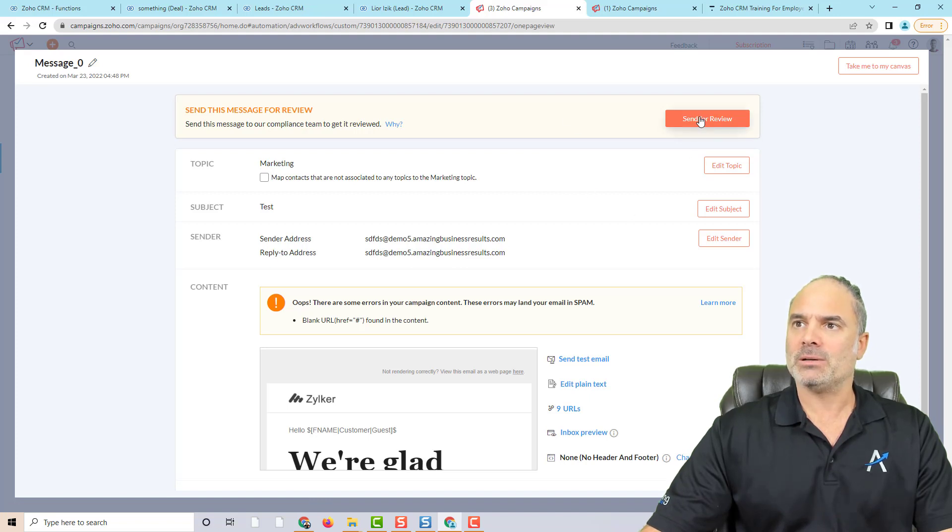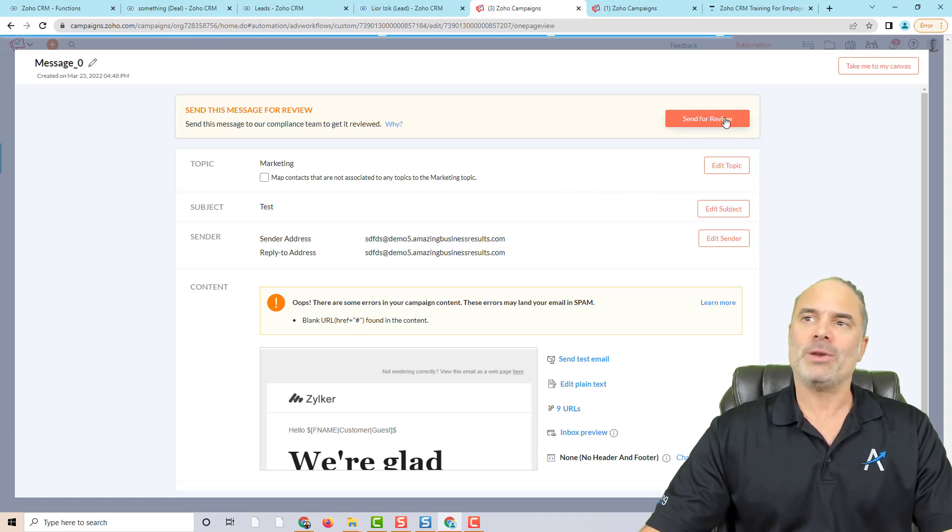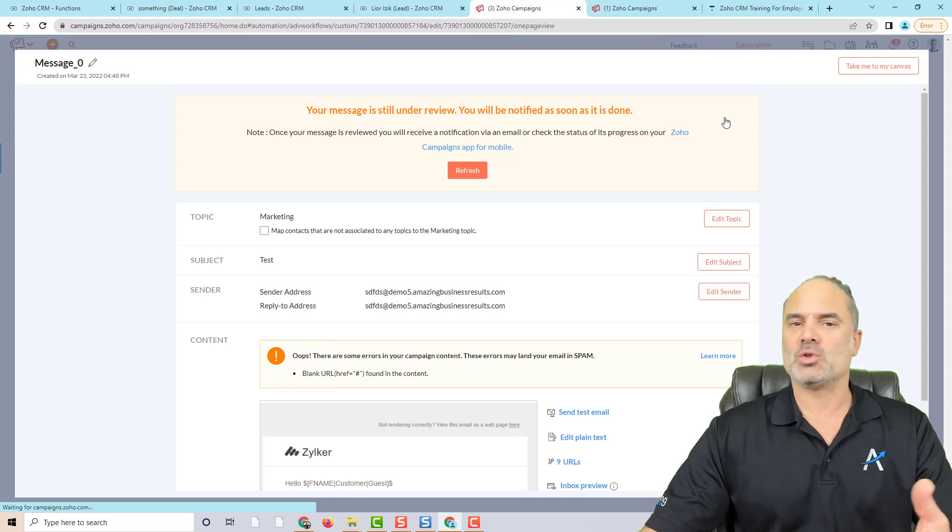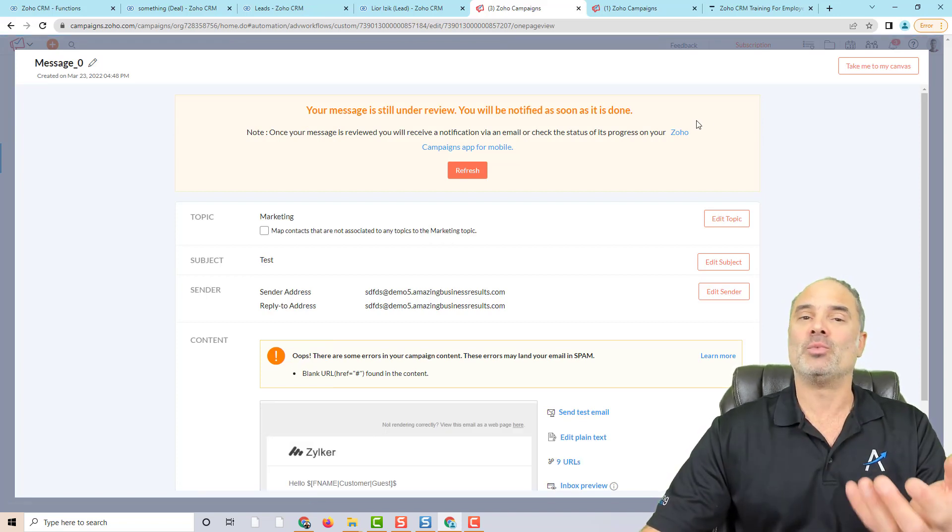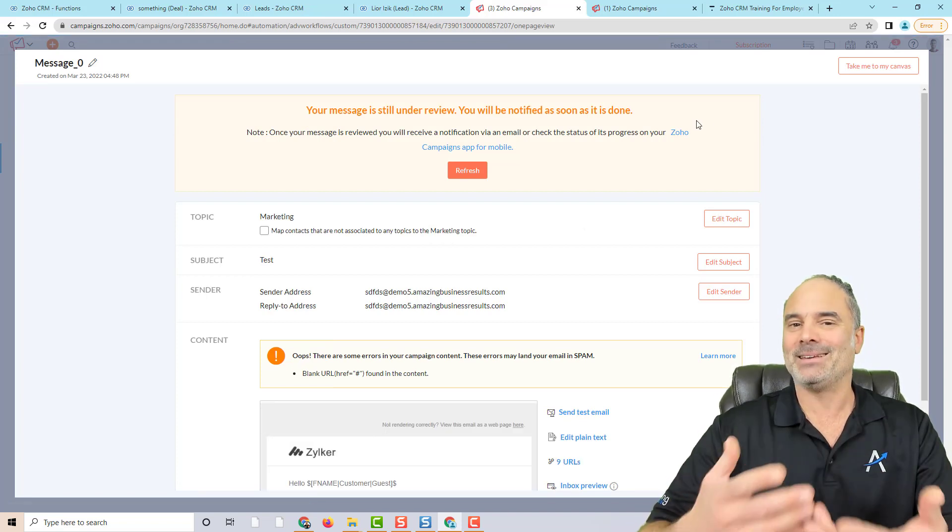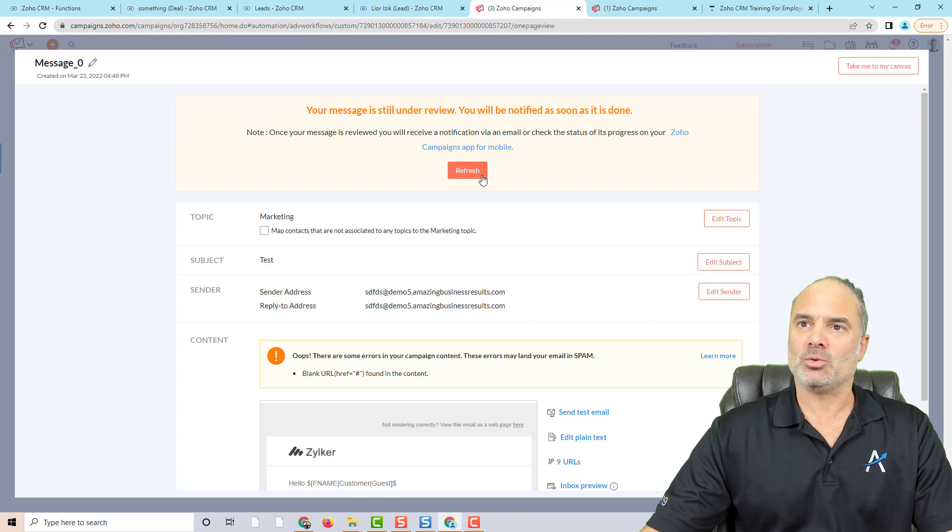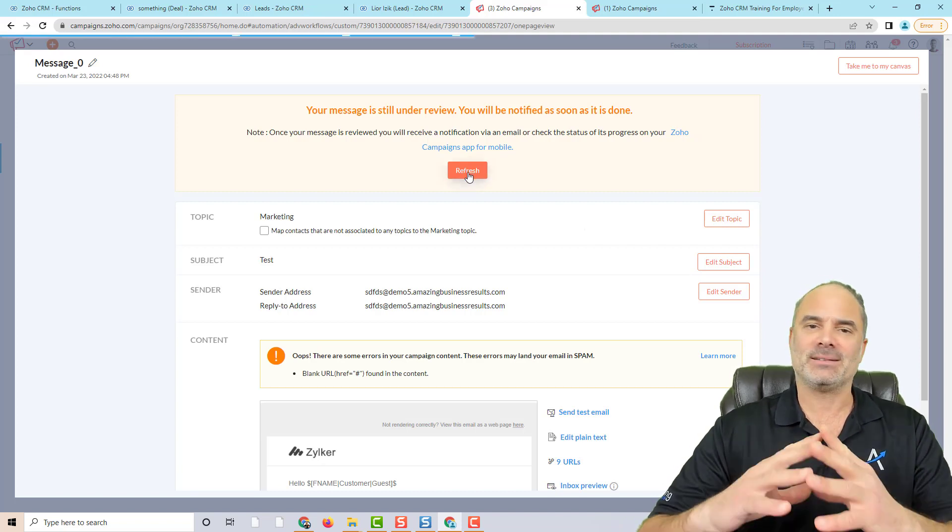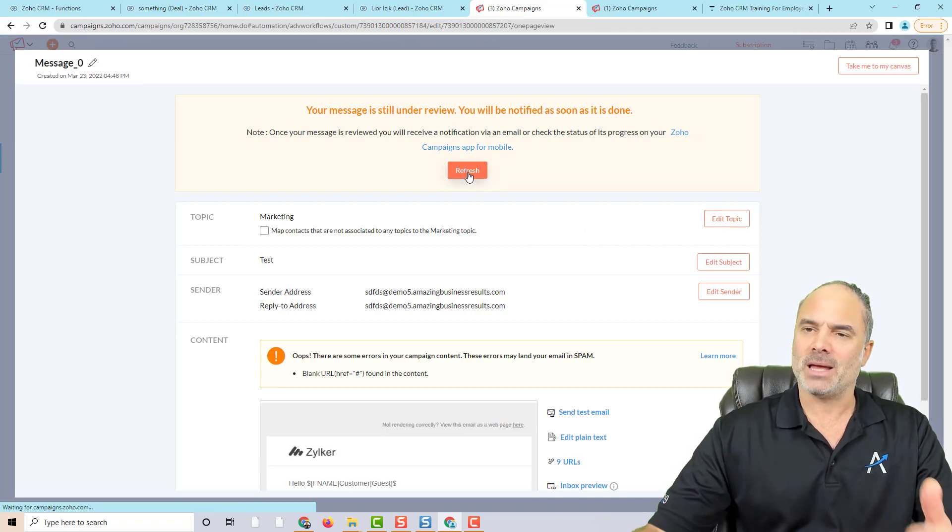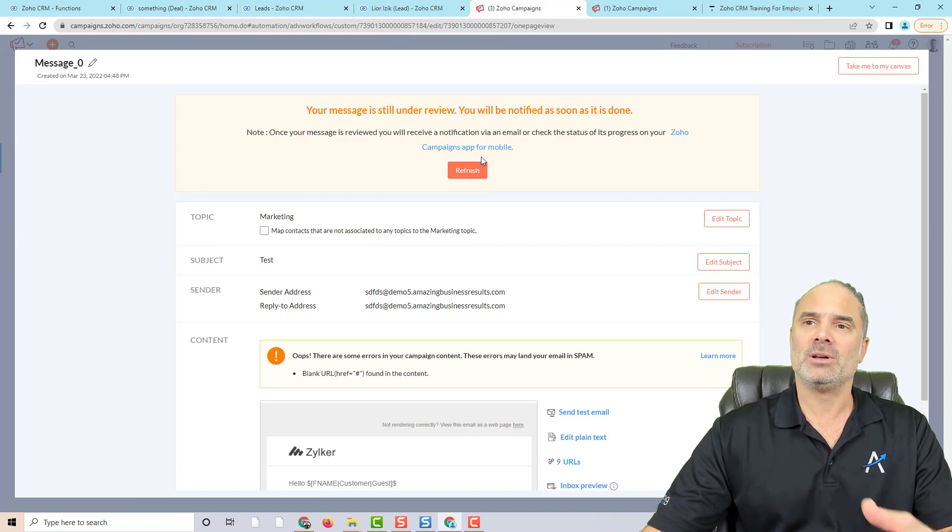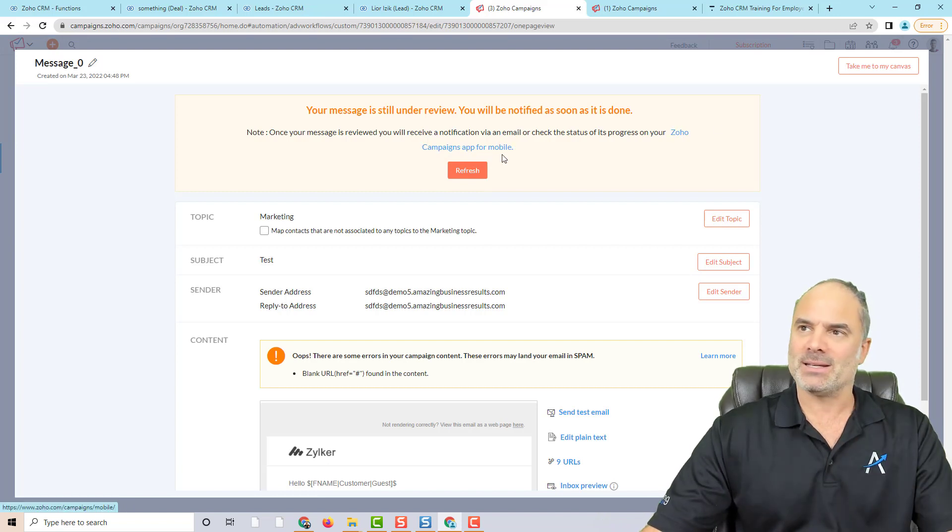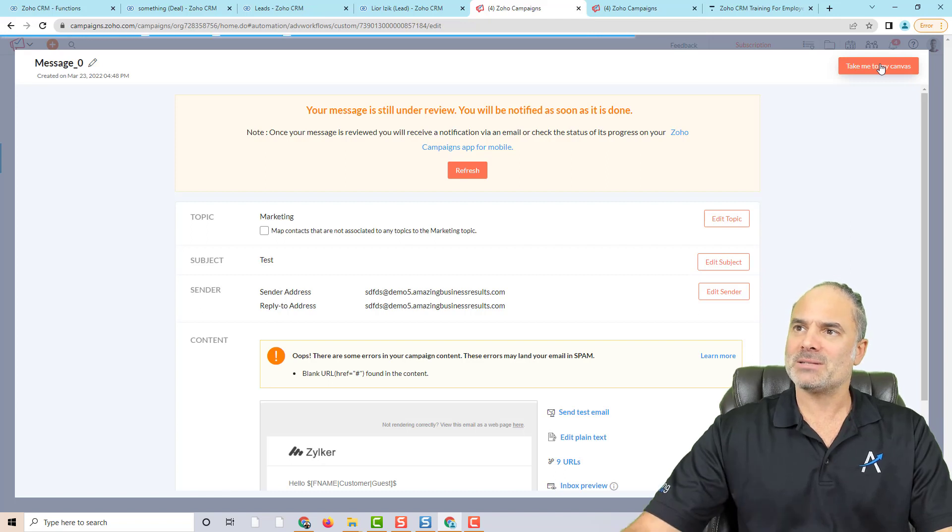So here, I'm going to send for Zoho review. When you're sending to Zoho review, it's not really sending your email, it's just sending it to Zoho, they are verifying that the email is legit. And then they will approve. So you can send it, we're going to click take me to Canvas.